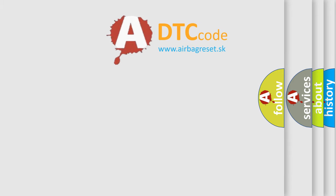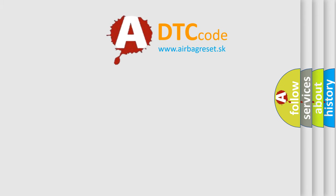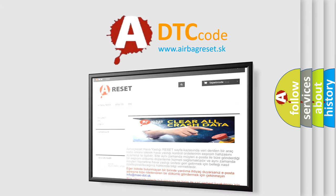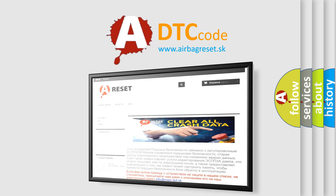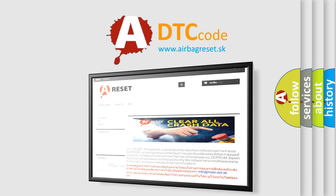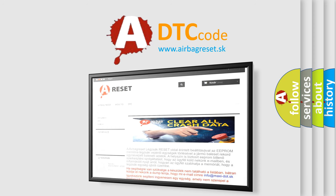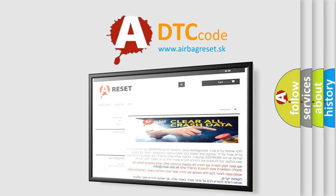The Airbag Reset website aims to provide information in 52 languages. Thank you for your attention and stay tuned for the next video.